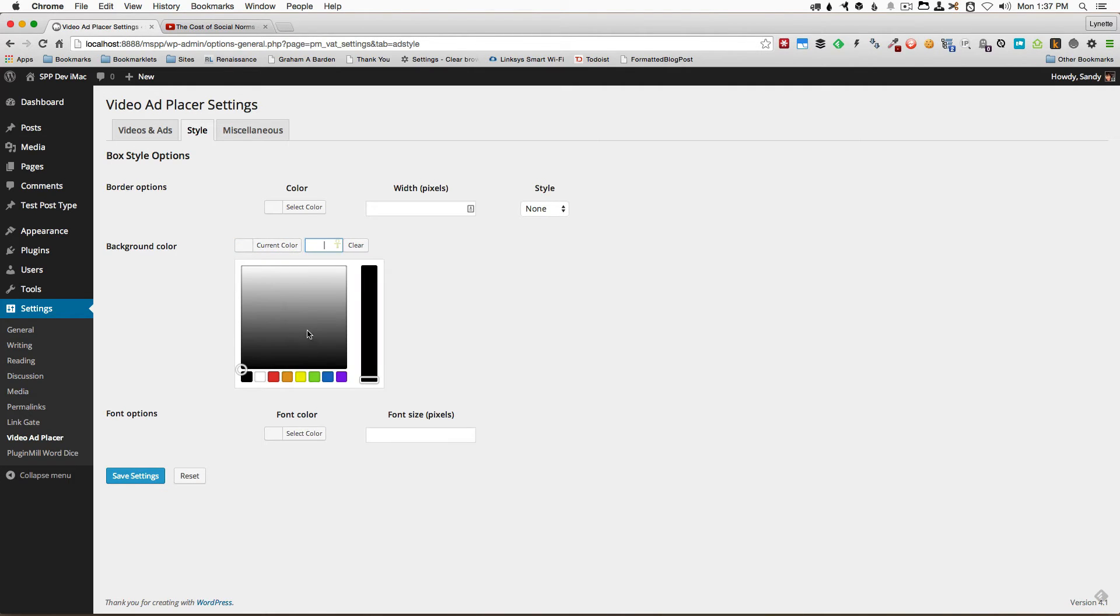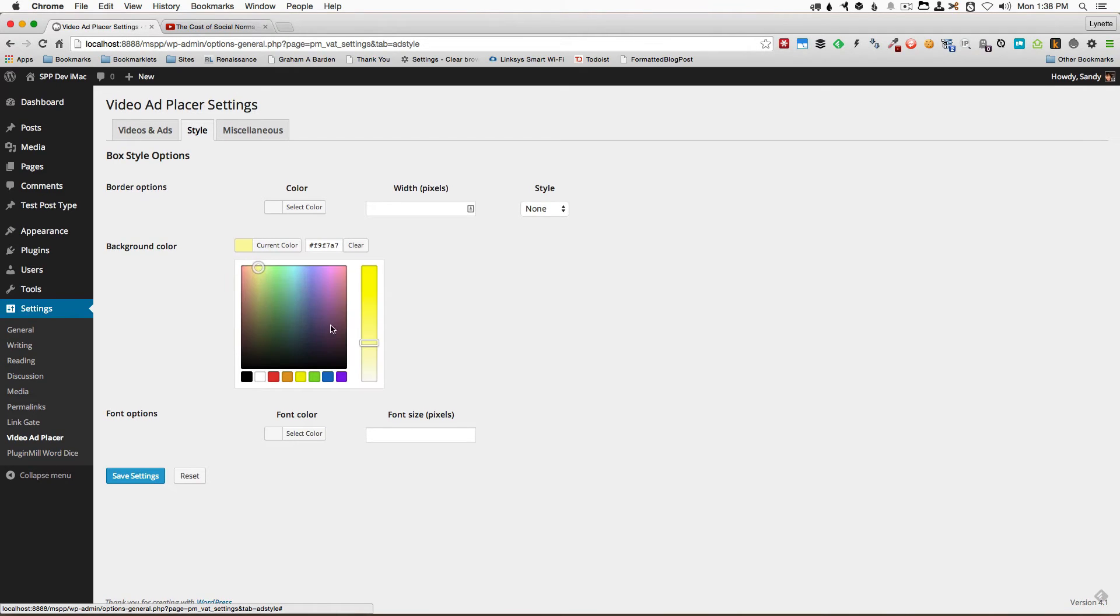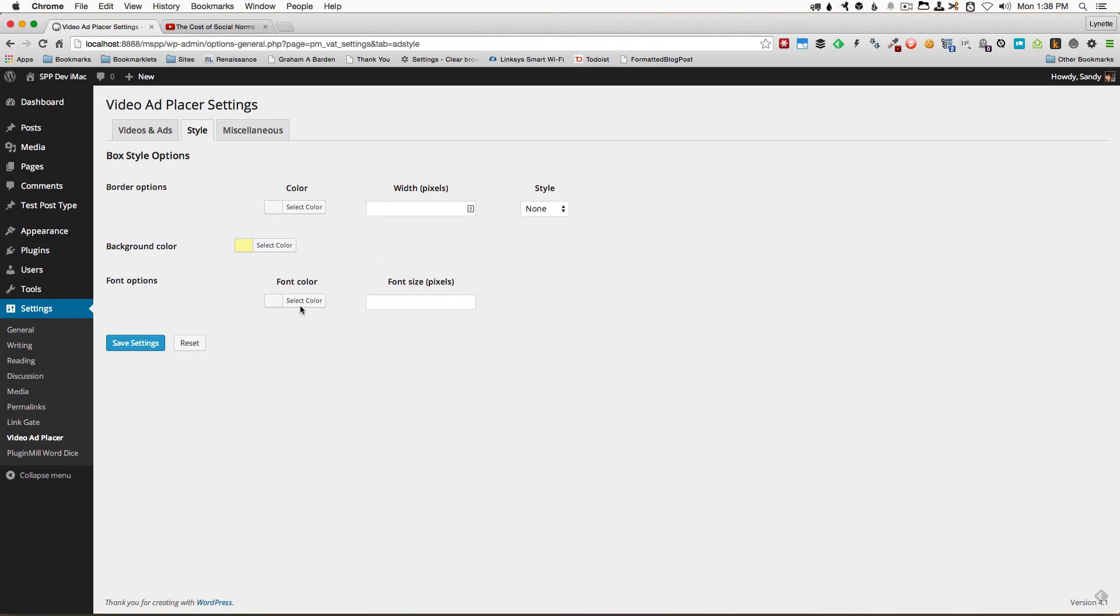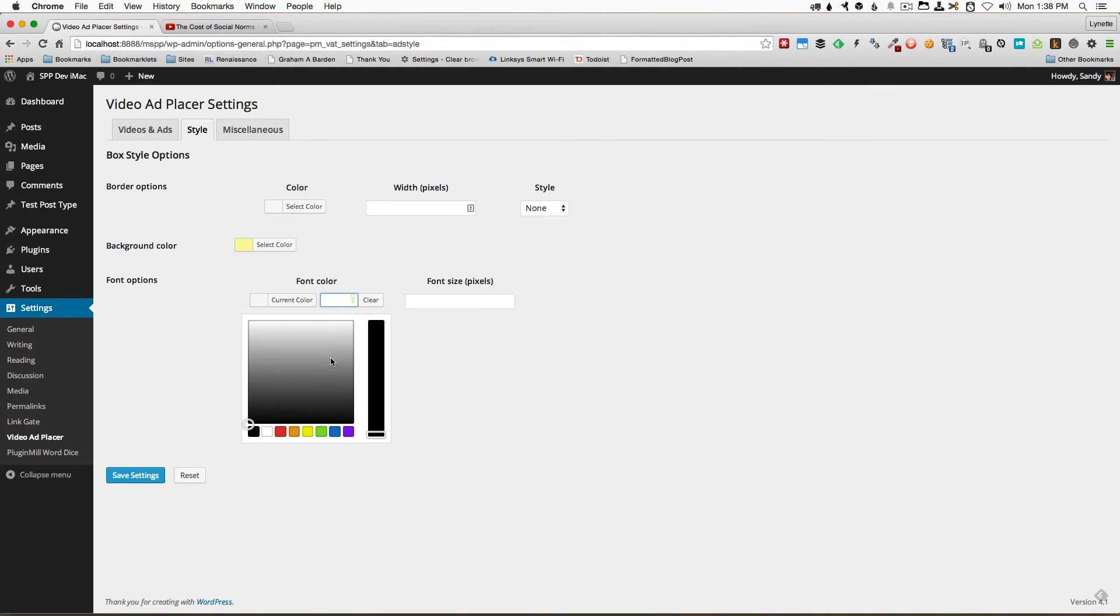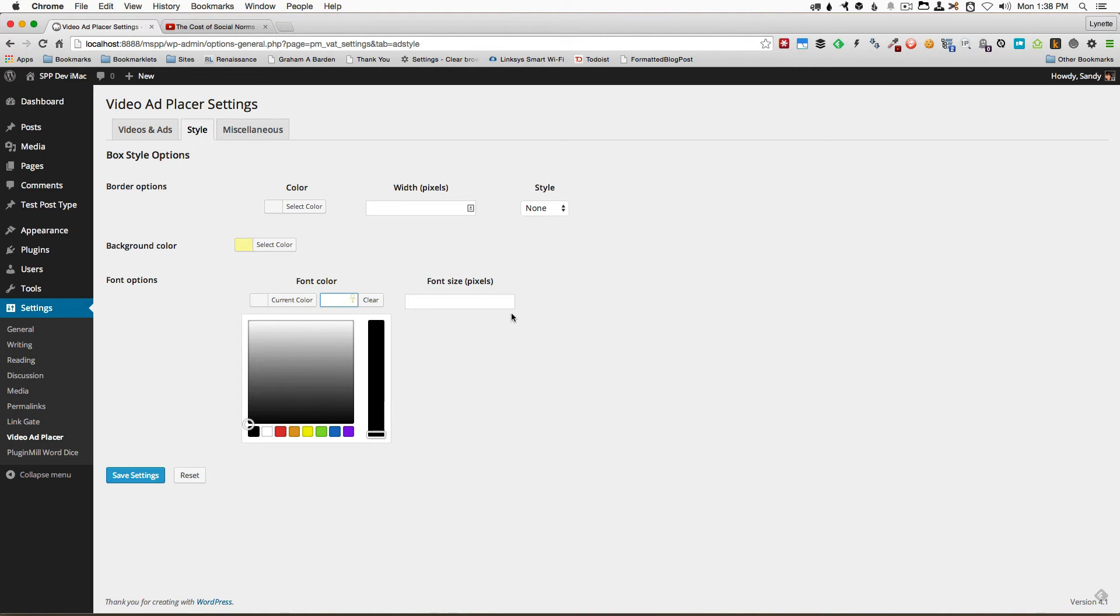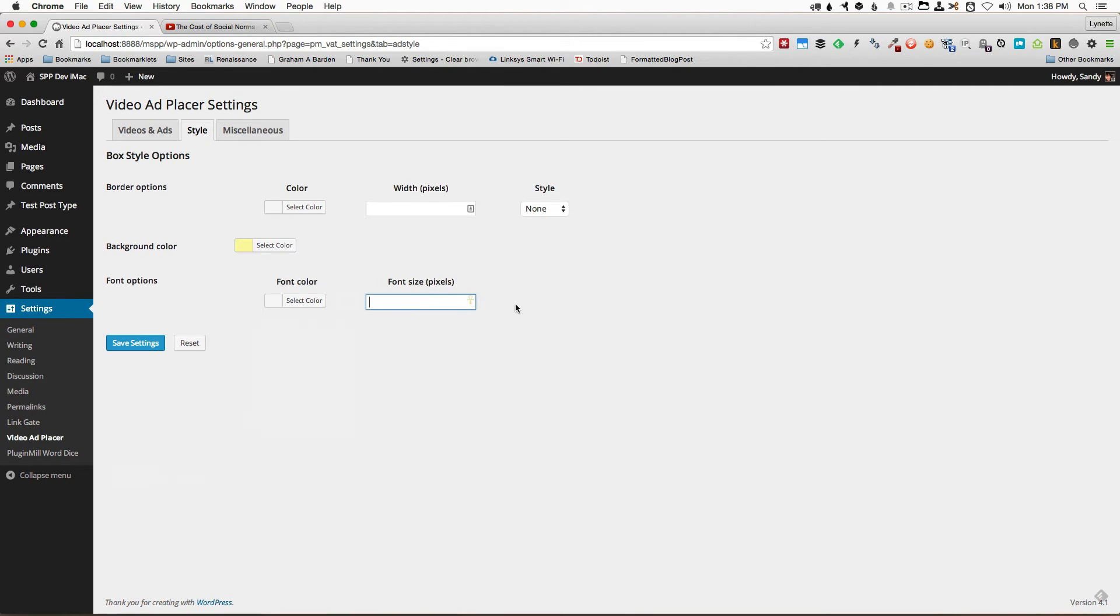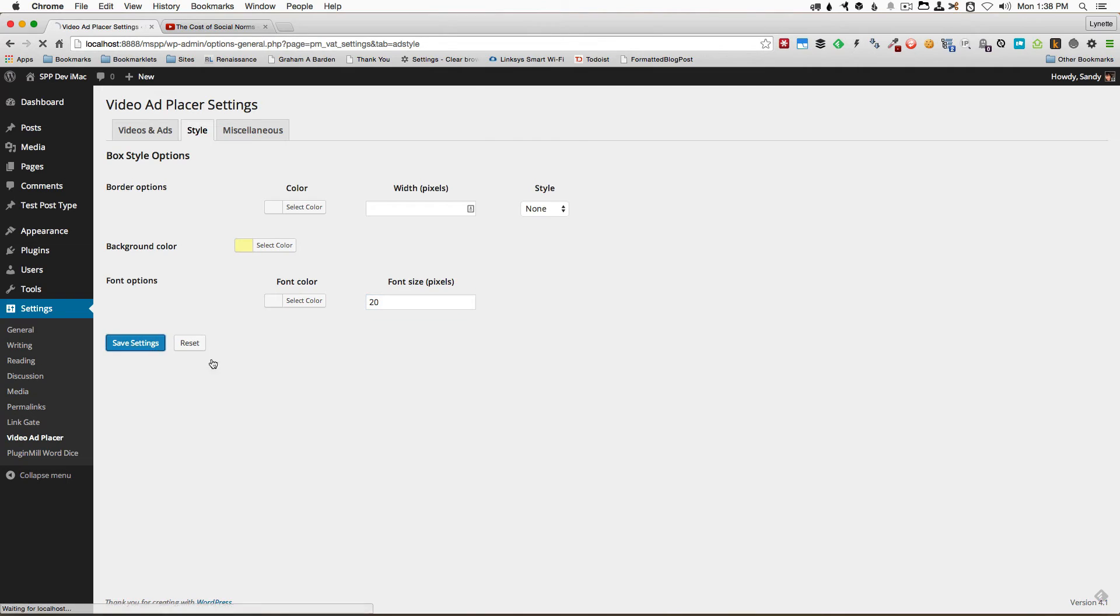So what I'm going to do is I'm going to select a color for my background and if I wanted to I can also select a font color. The font color will if you don't set anything it will use your theme's default. In this case I'll just use my theme's default and maybe I want all the font sizes to be larger here so I'll put maybe about 20 pixels right there and save settings.